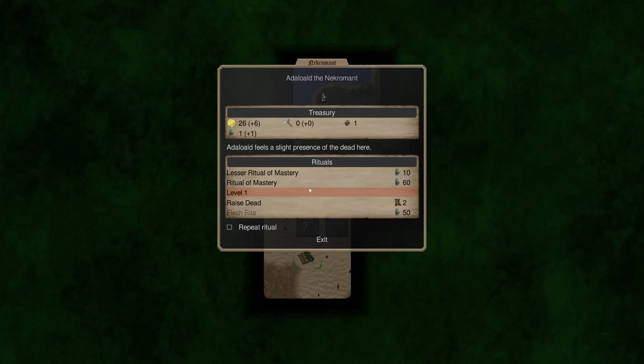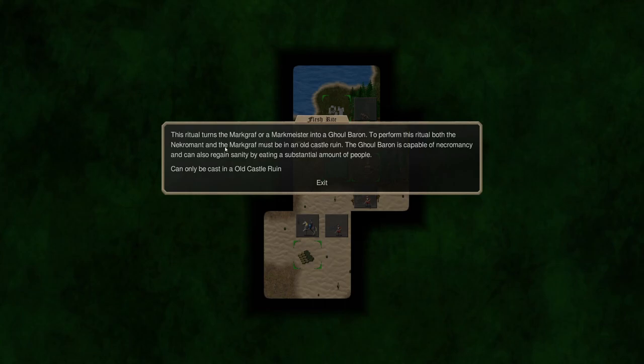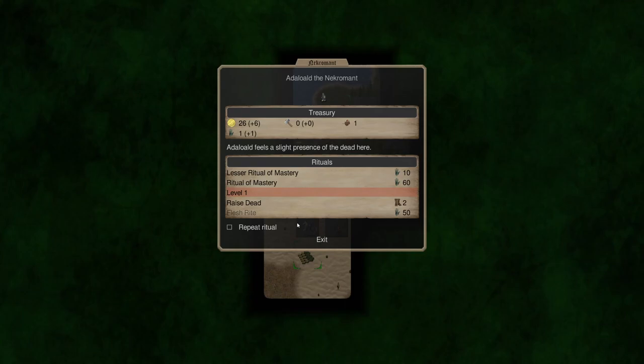If you can go to graveyards, battlefields, or places where there have been large battles you'll get more out of them but you'll slowly go insane and we'll cover that. And then flesh right turns the Markgraph or Markmeister into a ghoul baron. We must both be at an old castle ruin and the ghoul baron is capable of necromancing and can also regain sanity by eating a substantial amount of people. So we'll see what that means later.